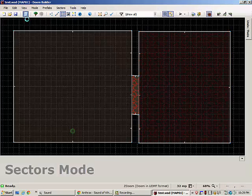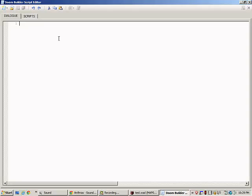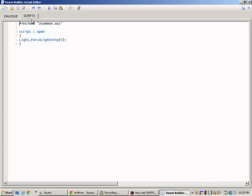Now to set it off we need to start our script. In this case we have a simple one that executes as soon as the map opens.